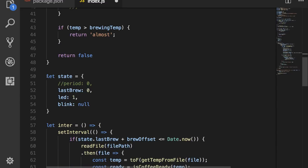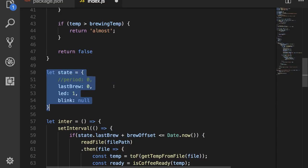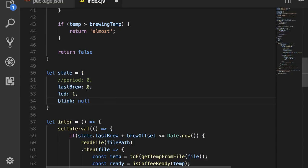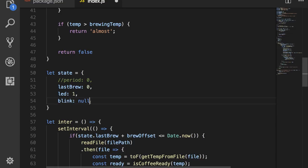Now we have an object down here that sets some state, which are the things that get changed. We have the last brewed temp. By default that's zero. We have the LED, and this indicates whether the LED is on or off. By default that is set to one. And then we have blink, which will hold the interval that makes the LED blink.